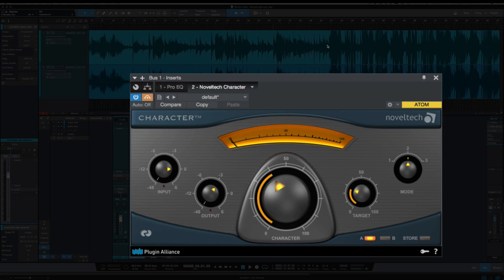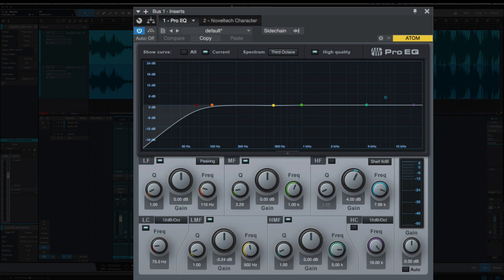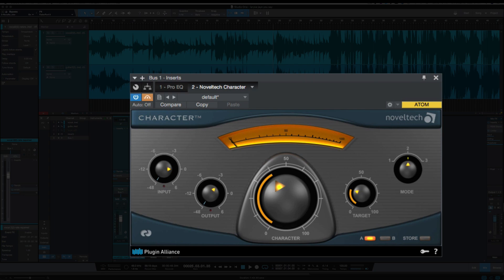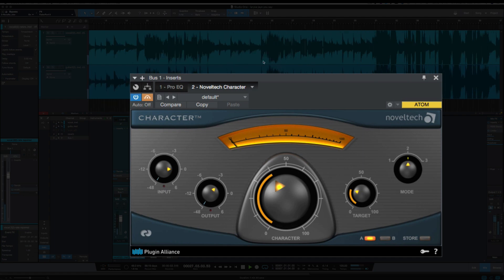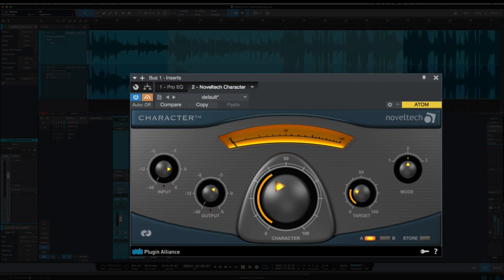Let me bypass it here first. I should have stated this a little earlier — I've got no other processing on the vocal besides the Pro-Q rolling out some low end, and just some reverb on the track. So here's the vocal without Character: 'Remind me once again just who I am, because I need to know... 'cause you say I am loved when I can't feel a thing.' I'm going to play it again and then in the middle of it I'm going to bring the Character in.